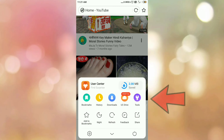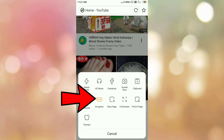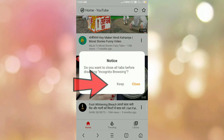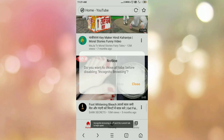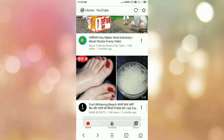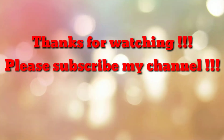To turn off, repeat the same procedure: go to main menu, then go to tools, and click on the incognito icon. In this way we have turned off the incognito mode in UC browser. Using this procedure you can turn on and turn off incognito mode in UC browser.